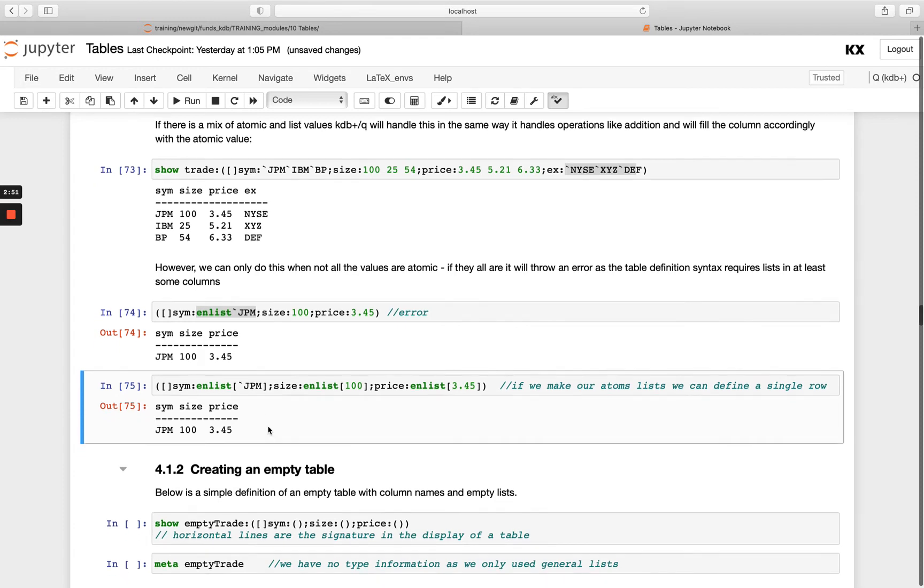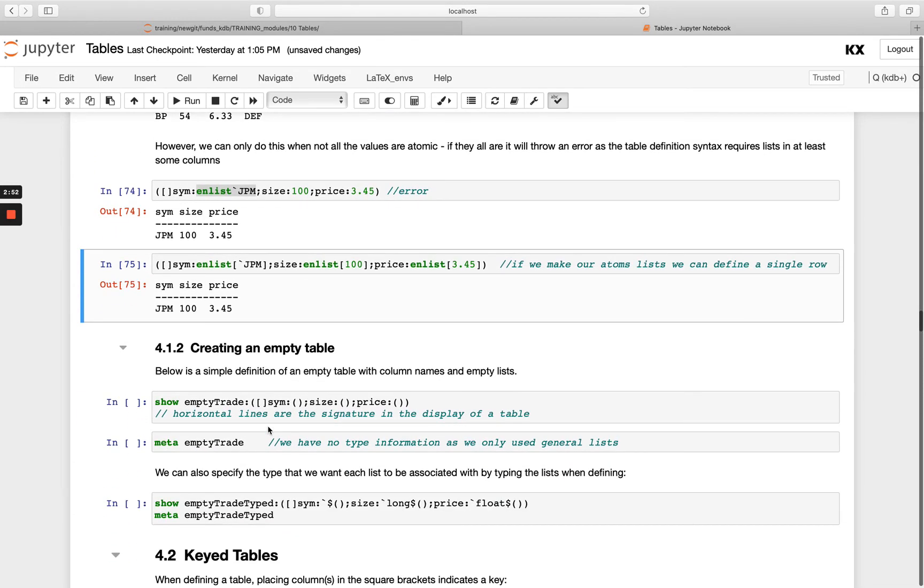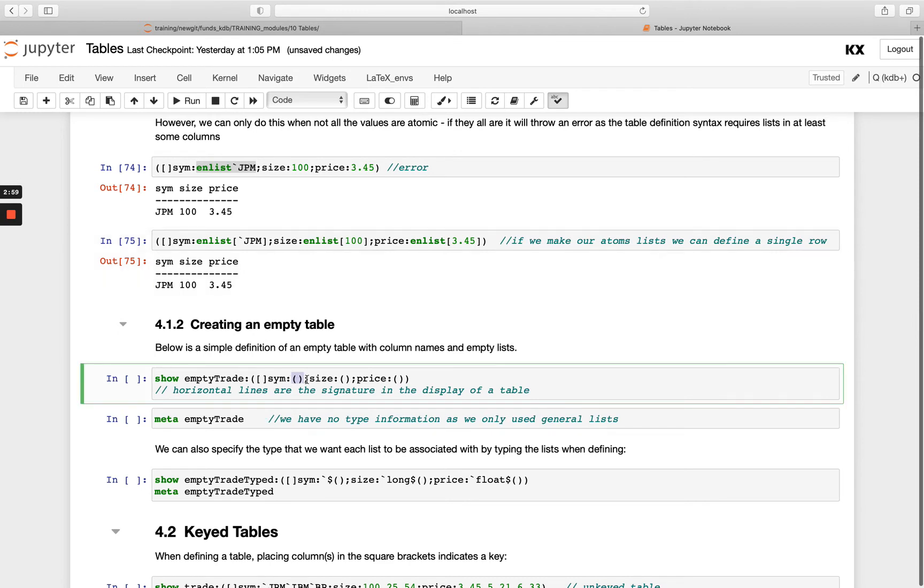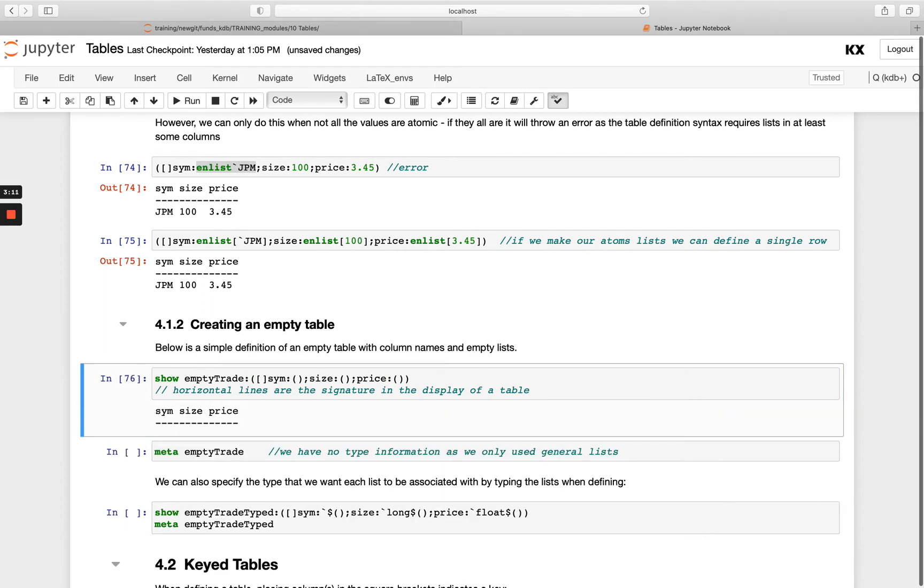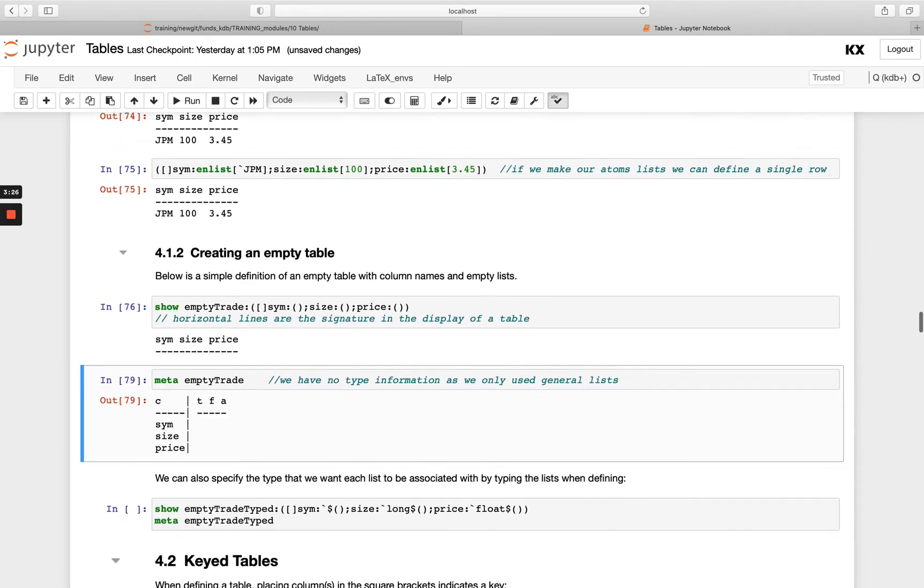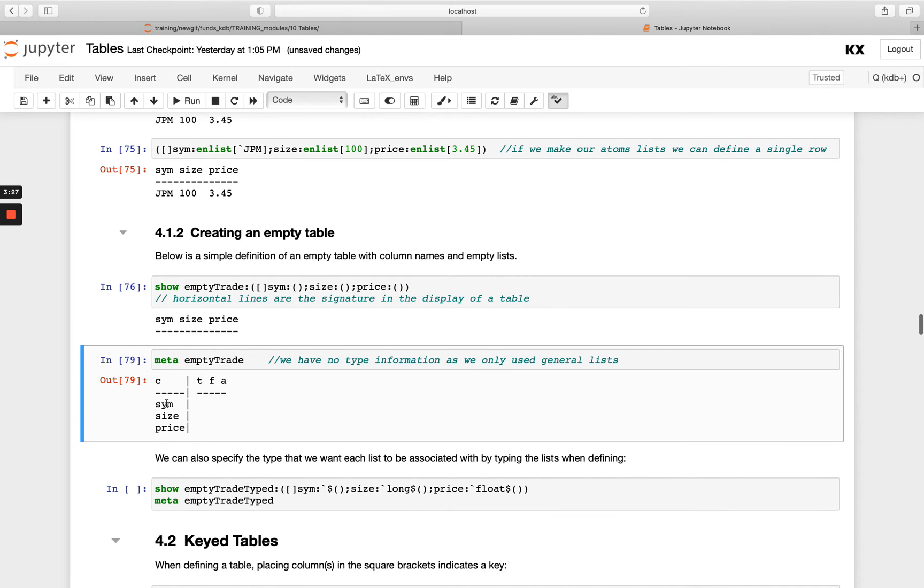Now I can also create an empty table. I can do this and make my columns untyped. So that would just be defining them as an empty list like this. So you might do this in the case where you're not sure what your types are going to be, maybe for some incoming data and just to see what they look like, you could create them as an empty list. And you'll see here if I run meta on that table, I get my three columns named, but T is empty. So I don't have any types yet.